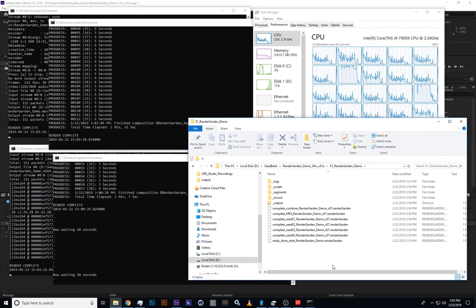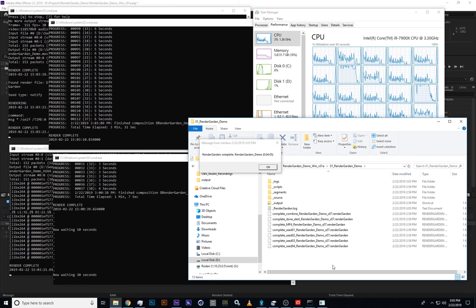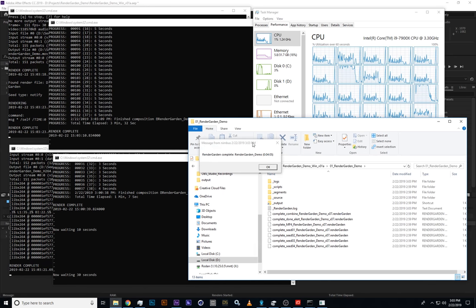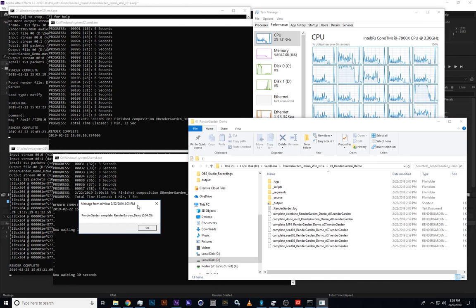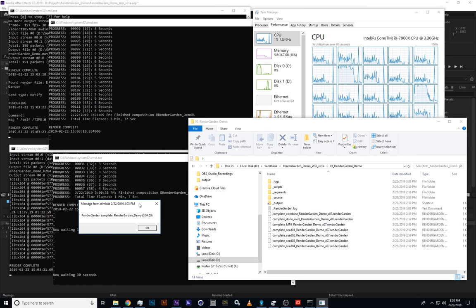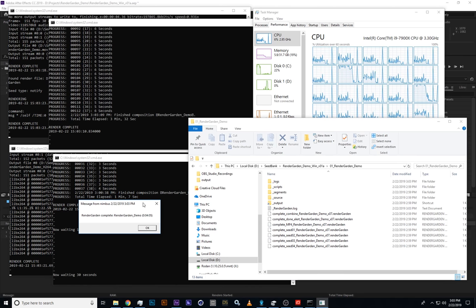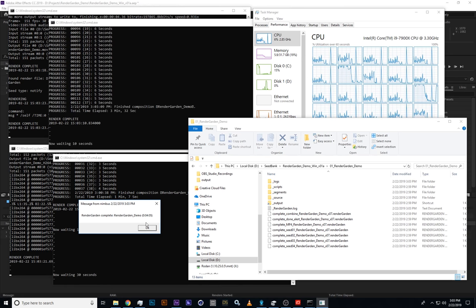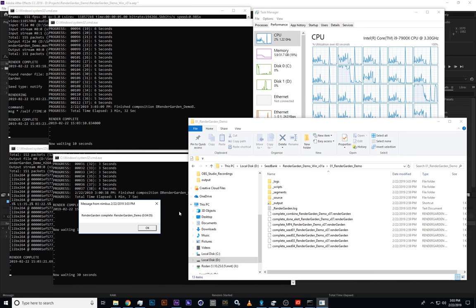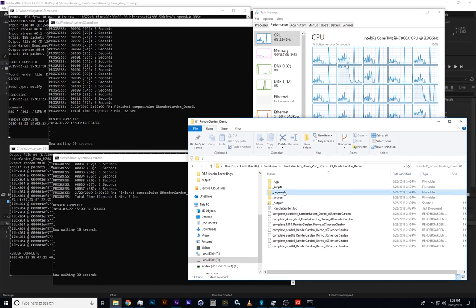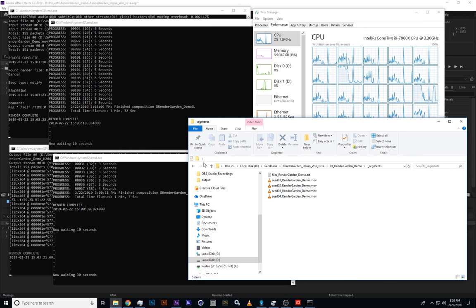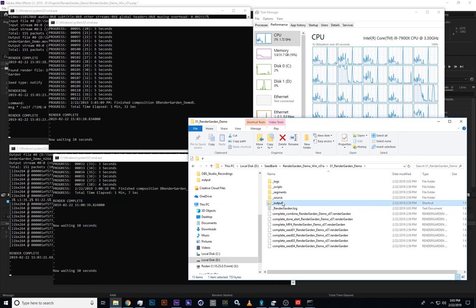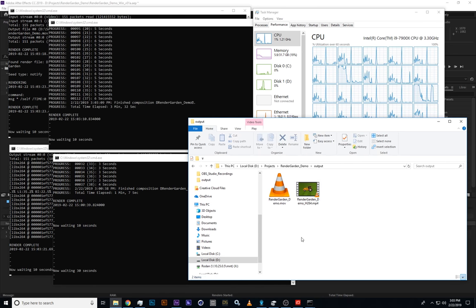So we have the combined, then the MP4, and there it is, the render complete alert, telling us that it took about four minutes. So not quite twice as fast as the two seed seven minutes, but quite an improvement. Now we can go through here. We can see that we have our four segments. And then if you go to the output link here, we can see we have our QuickTime movie and our MP4 that we can click on and watch.